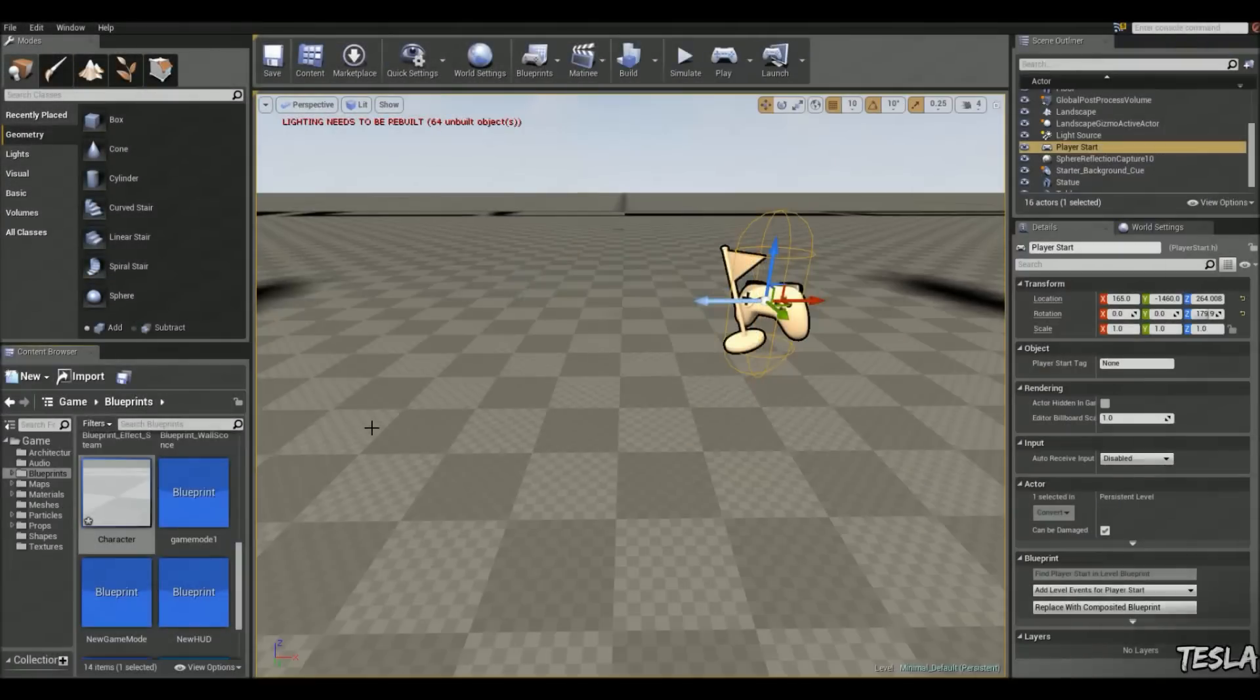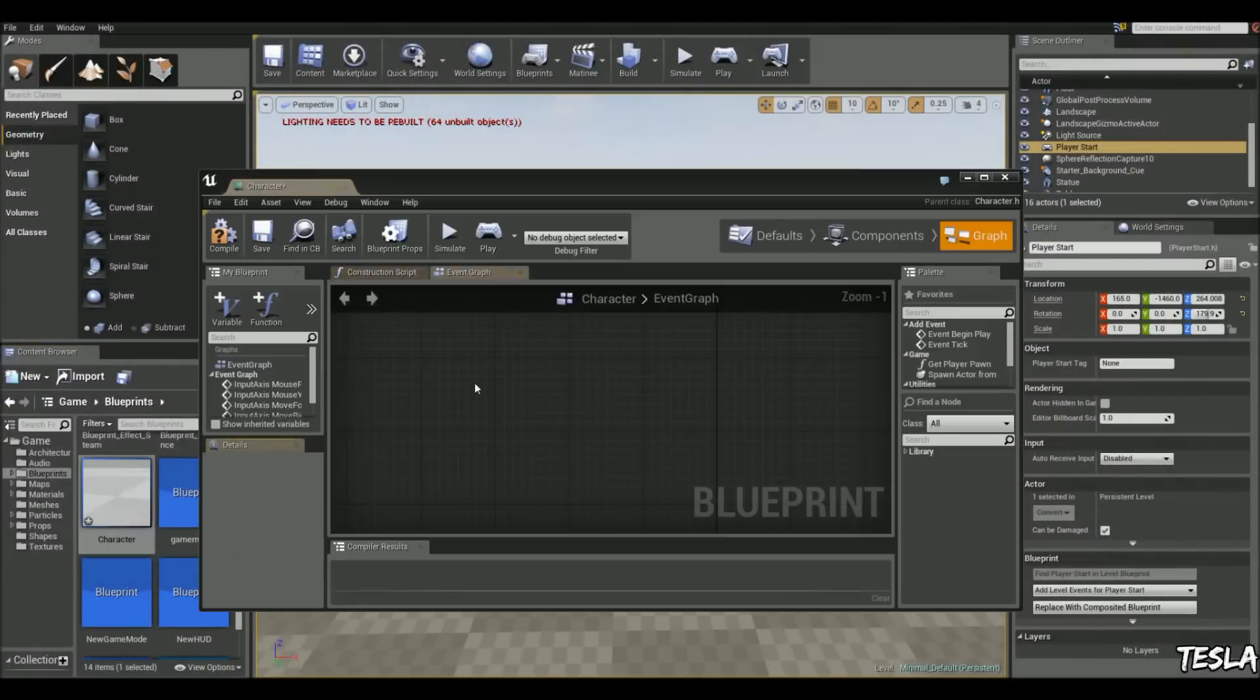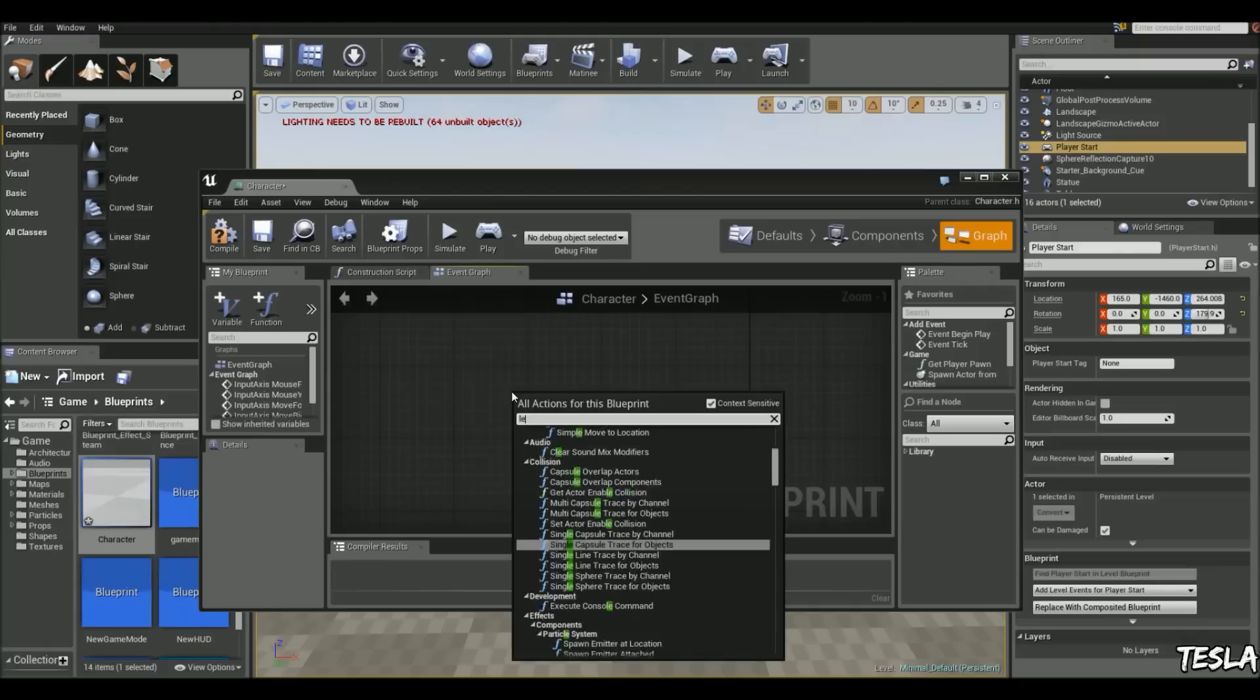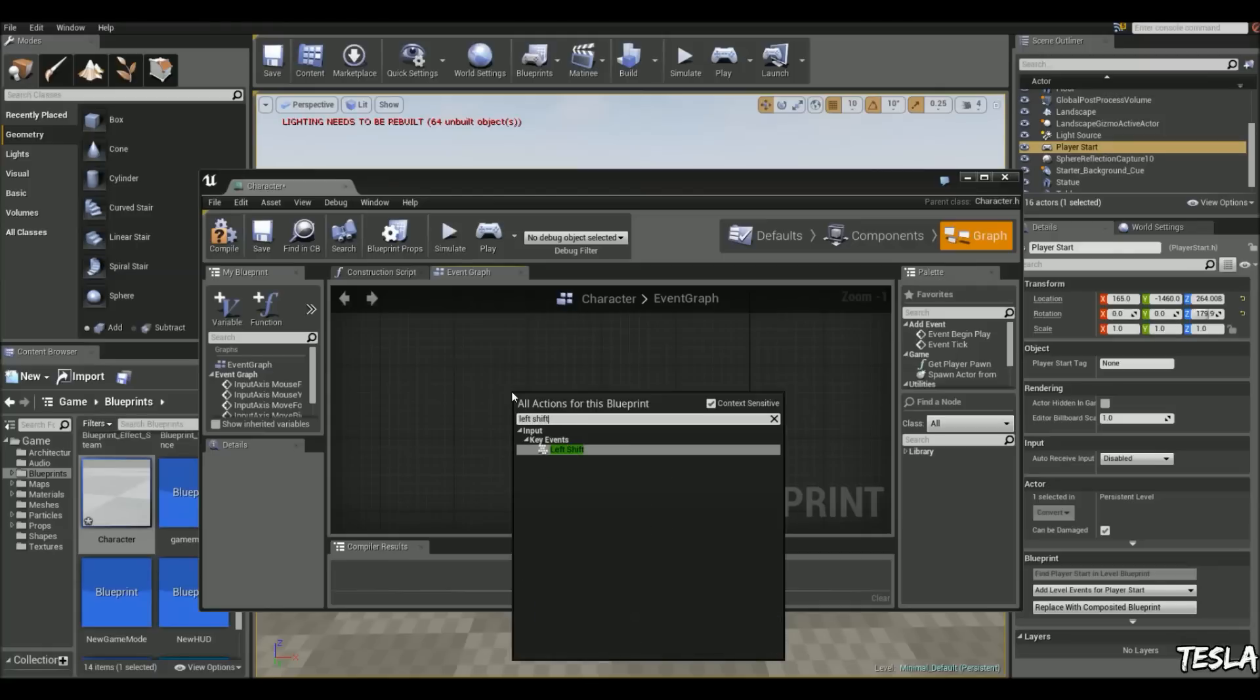Okay, so I'm going to open up my character blueprint. I'm going to right click and use the key that I want to use for sprinting. So I'm going to use left shift.